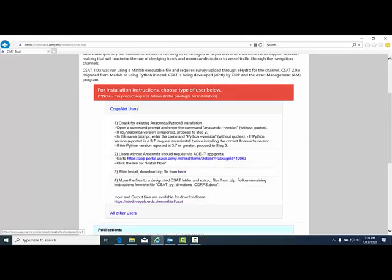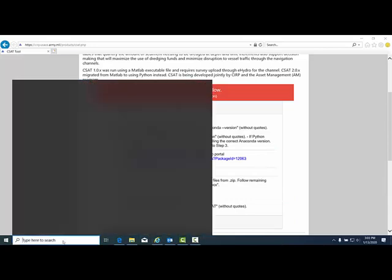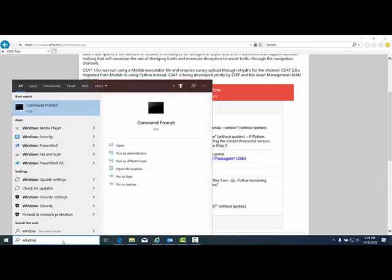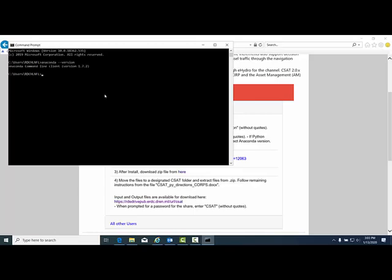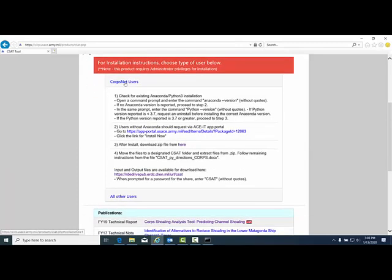For both cases, you'll need to open up a Windows command prompt to verify the version of Anaconda and Python on your machine. Type in anaconda space dash dash version and hit enter. I currently have Anaconda on my machine, but if you do not, you'll need to go to step 2.